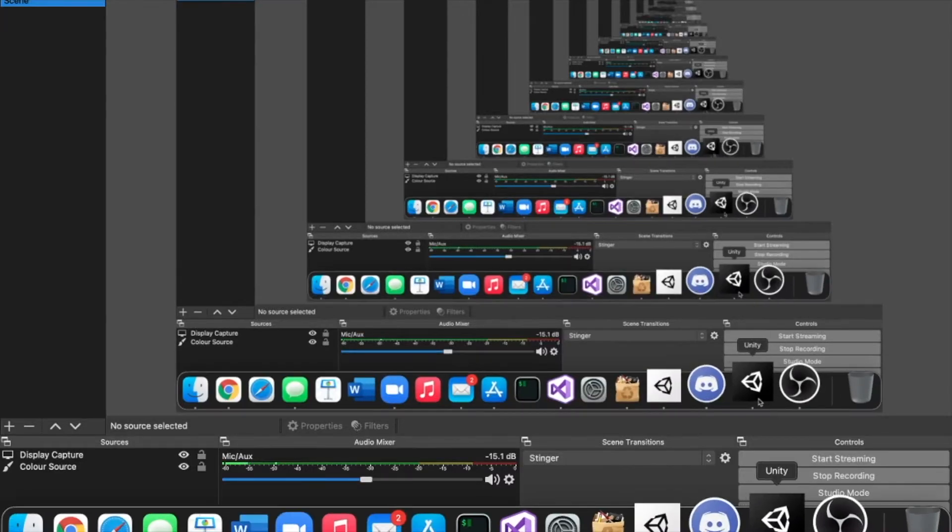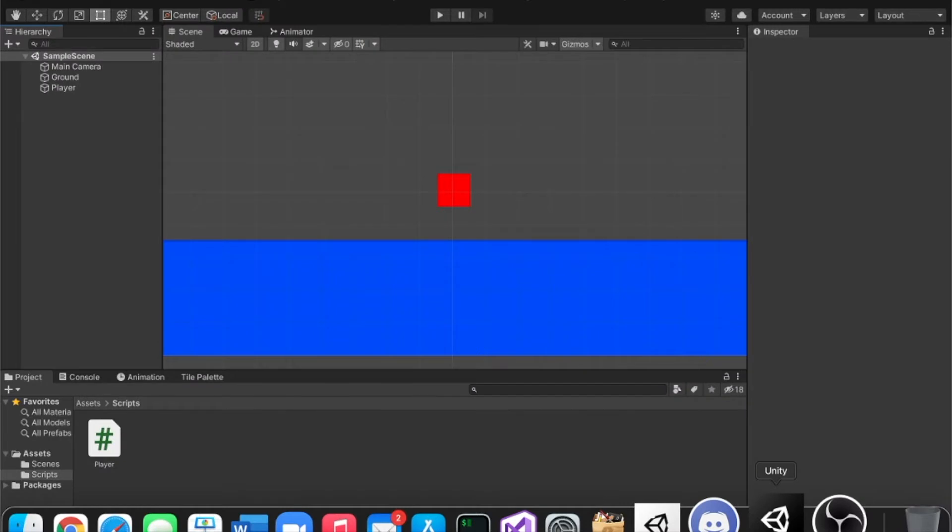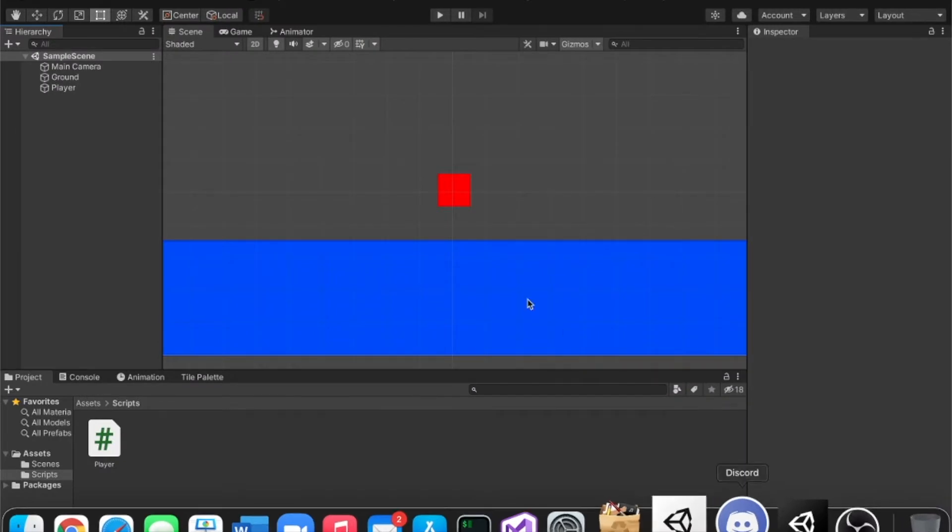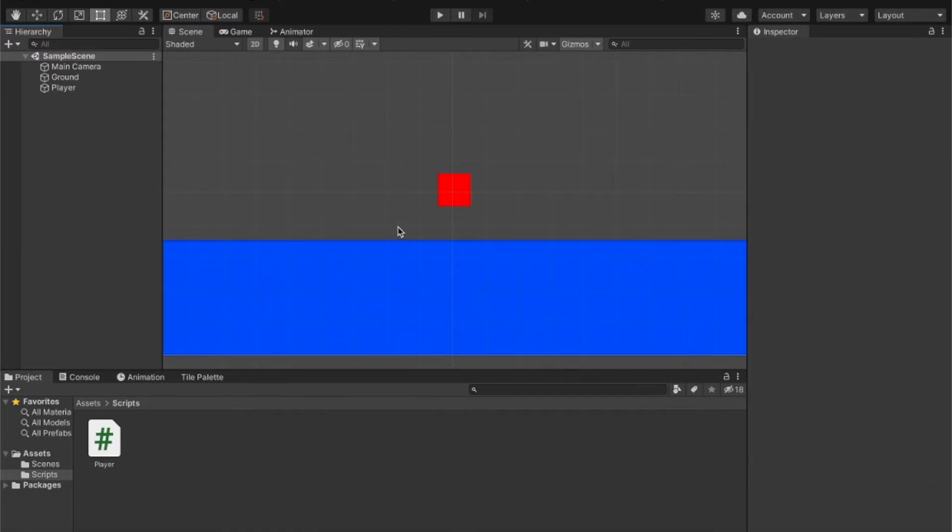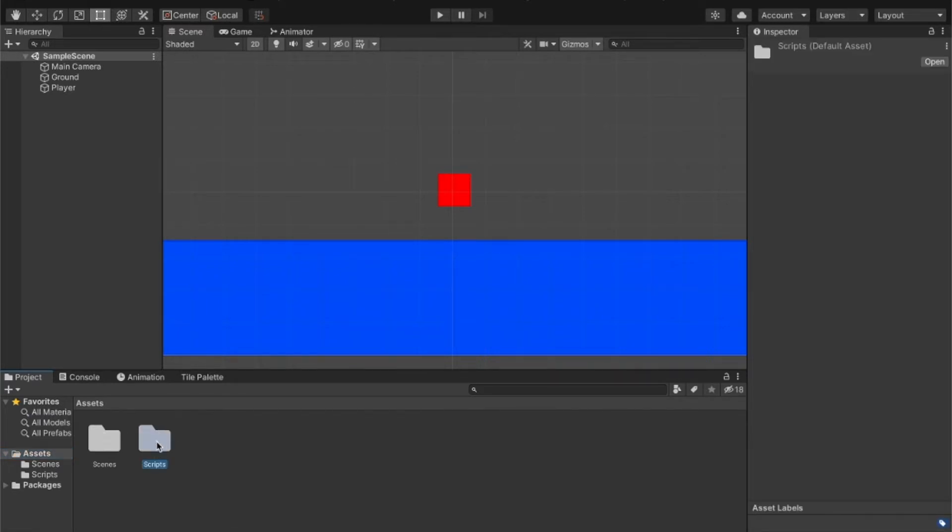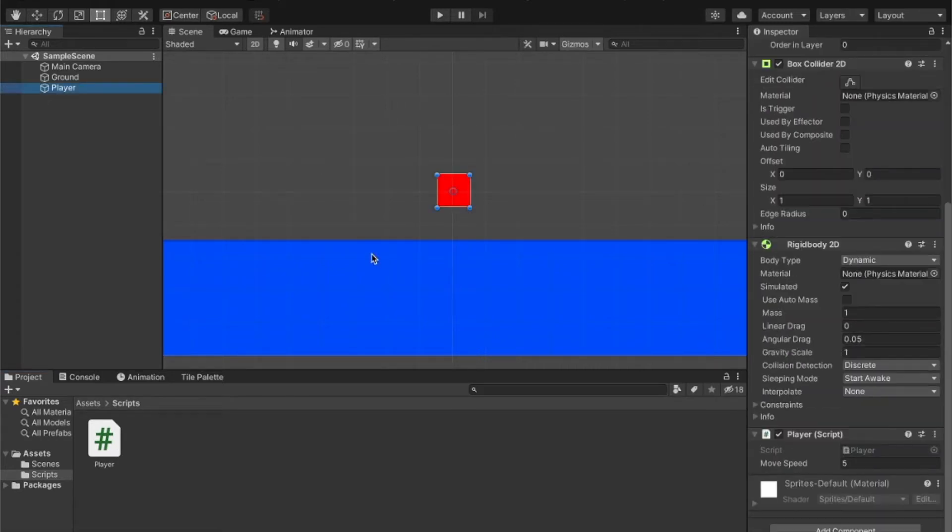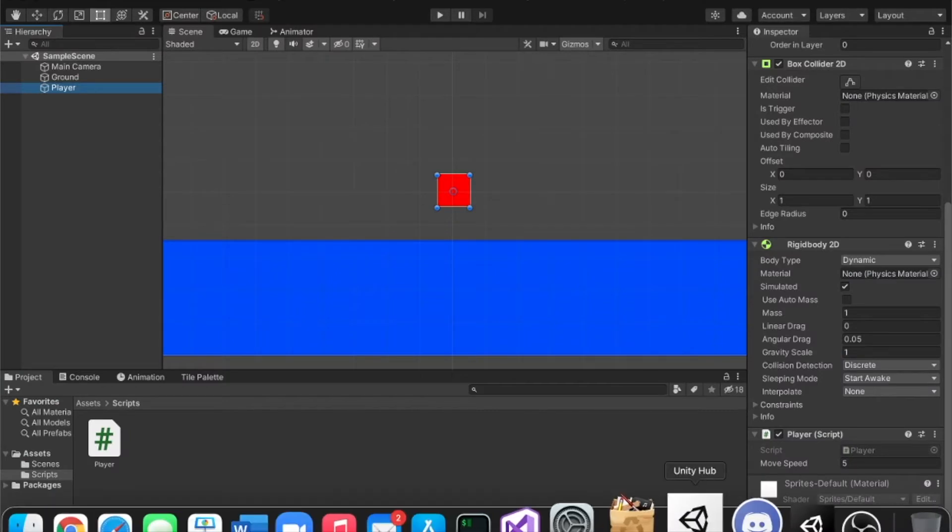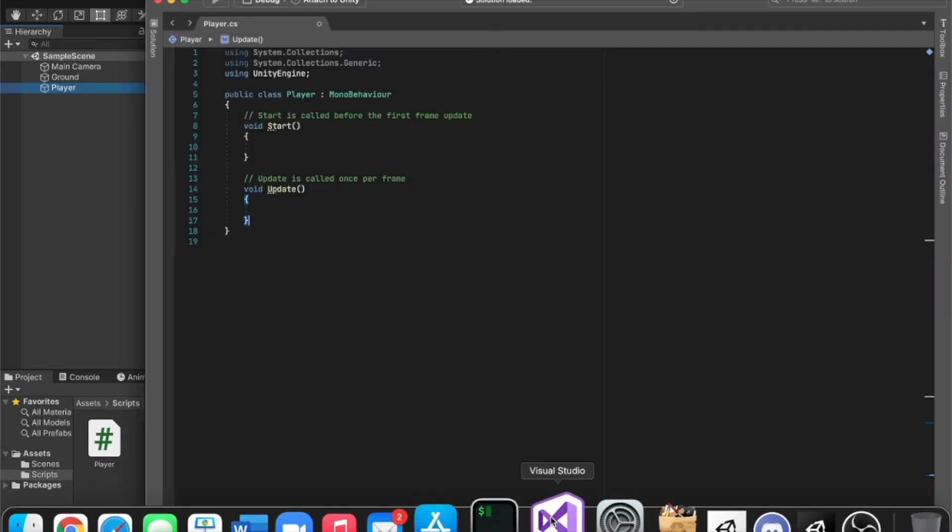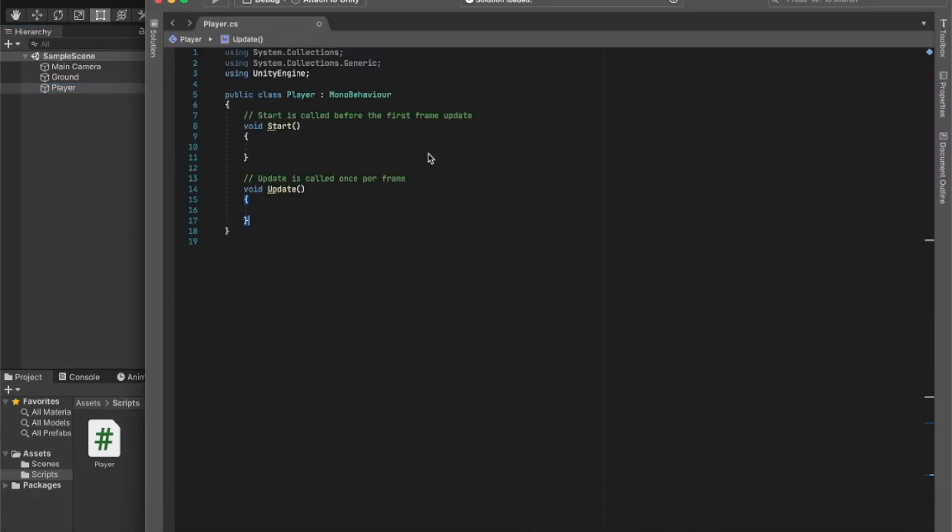Hi, and in this video we're going to be making our player move. So what I've done is I've created a new folder in my assets called 'scripts', and in here I made a new script called 'player' and I attached it to my player. So let's just start coding.